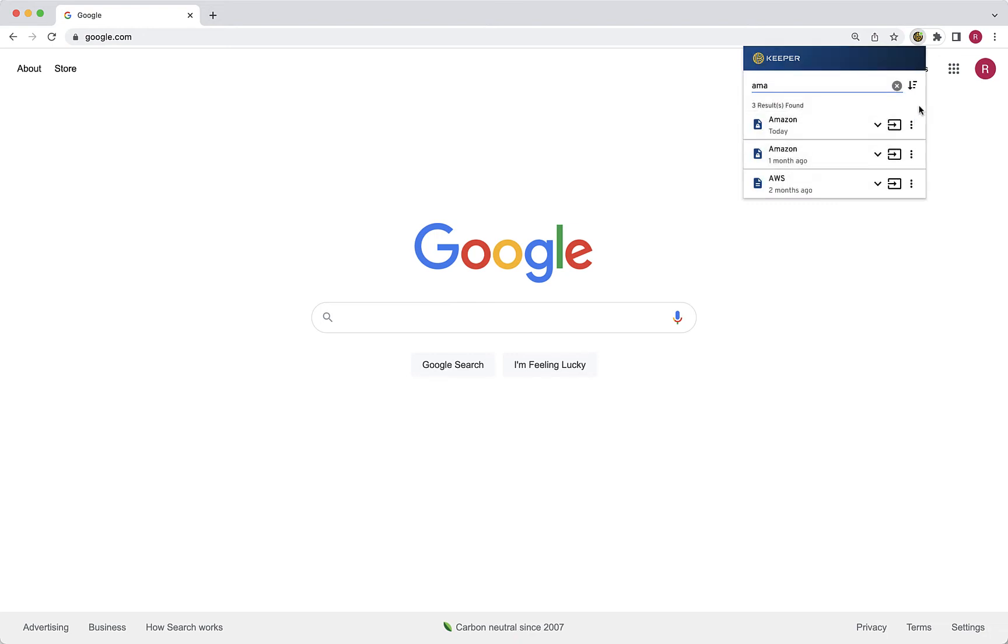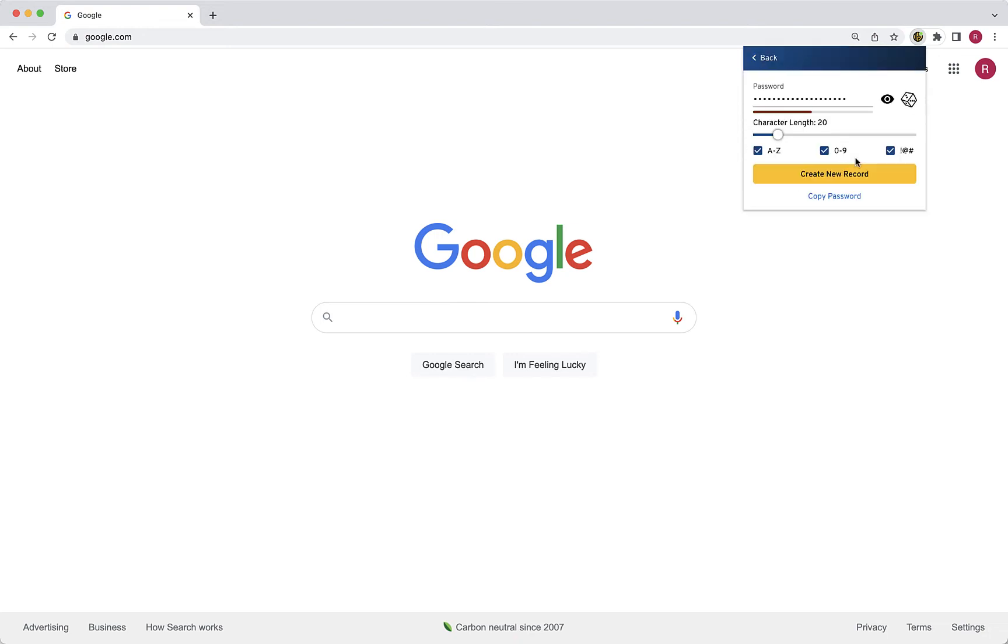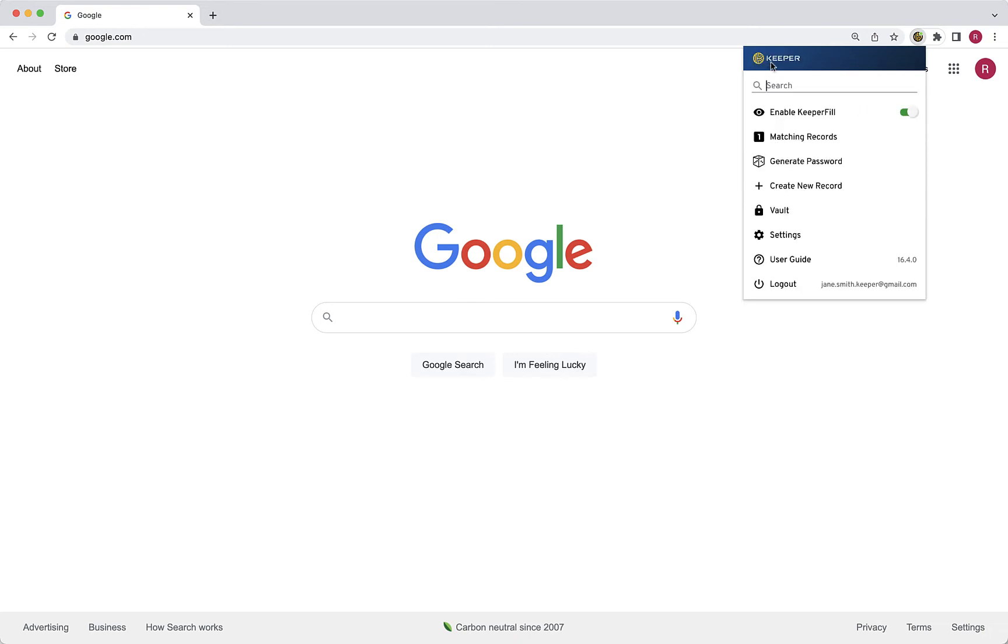The Generate Password button will generate a secure password for you that you can either copy or use to create a new record. The Create New Record button will automatically direct you to the record creation function in your vault. You will also notice the vault button, which will launch your Keeper web vault with one click.